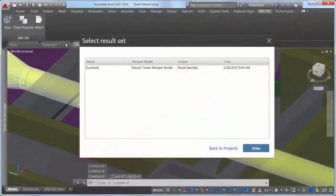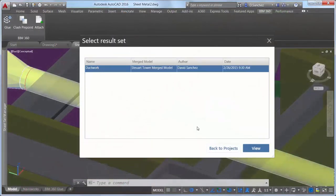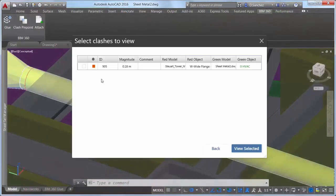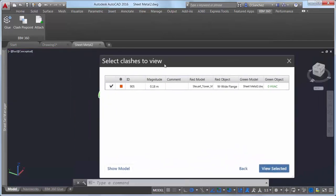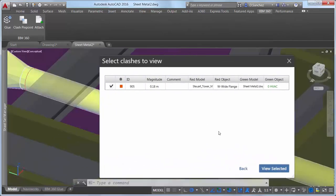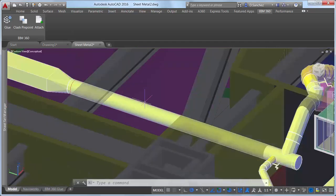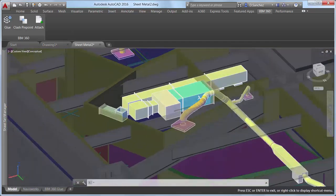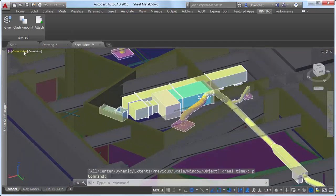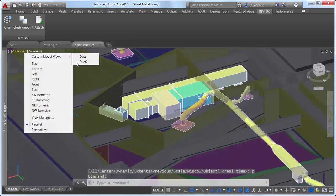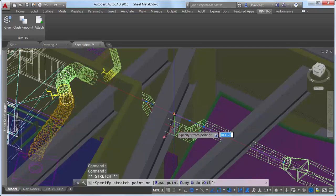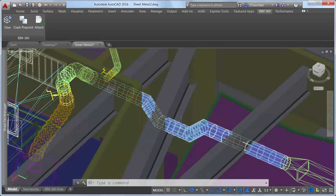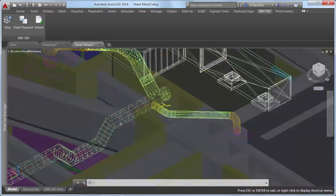In AutoCAD, you can use the Clash Pinpoint tool to display the clash results and view them in the model. Not only are you aware of the clash and where it is, but because the merged model is linked to the AutoCAD drawing, you can make the necessary edits within the context of the rest of the design.